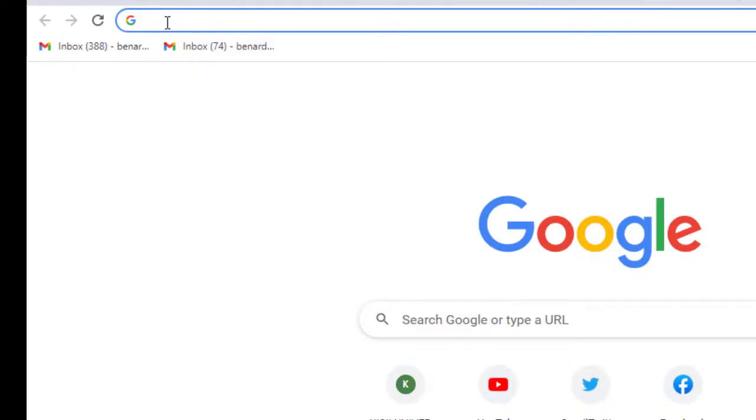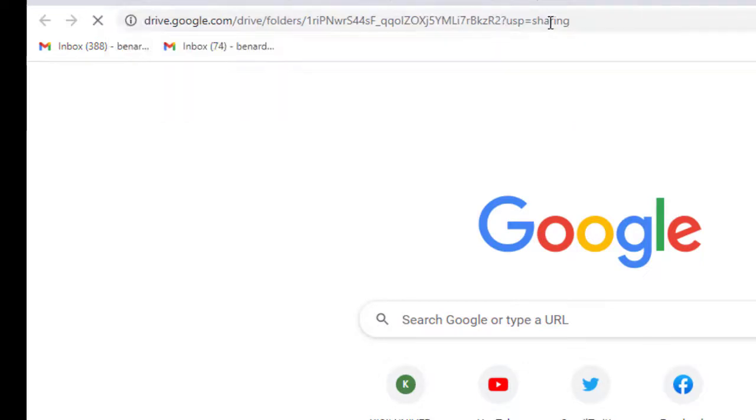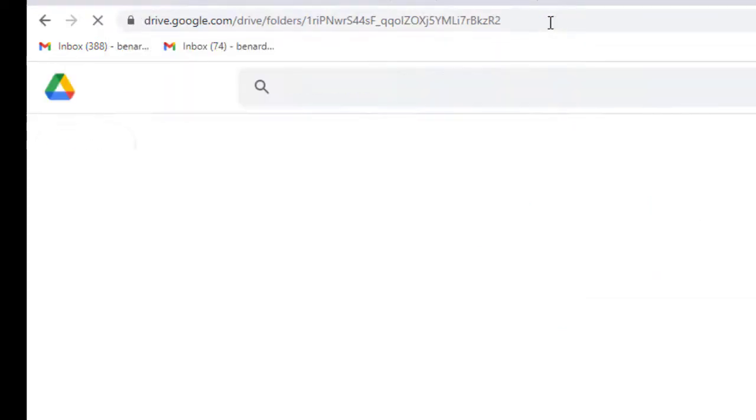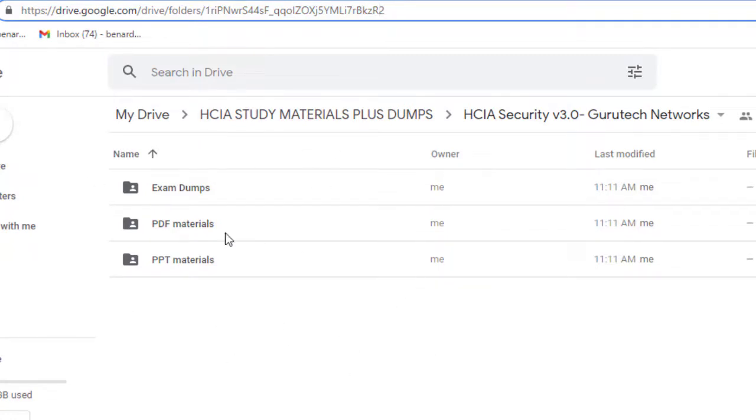I'll paste it, this is the link. After entering this link on your browser and hitting enter, you will find these materials.